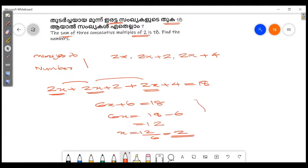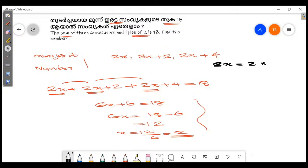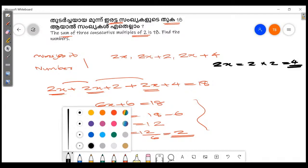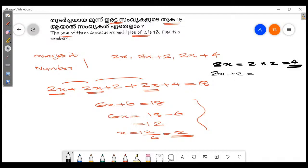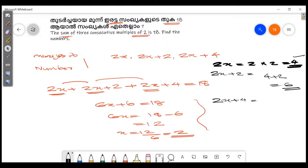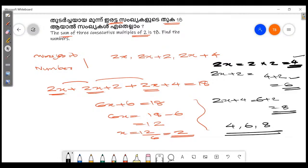x = 12 ÷ 6 = 2. So we found the numbers: 2x = 4, 2x + 2 = 6, 2x + 4 = 8. The three consecutive multiples of 2 are 4, 6, and 8.